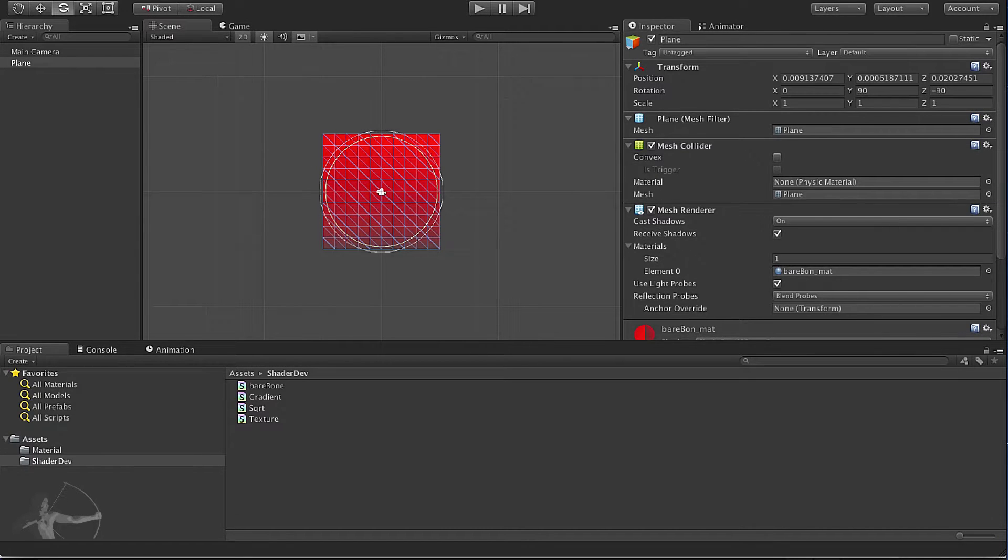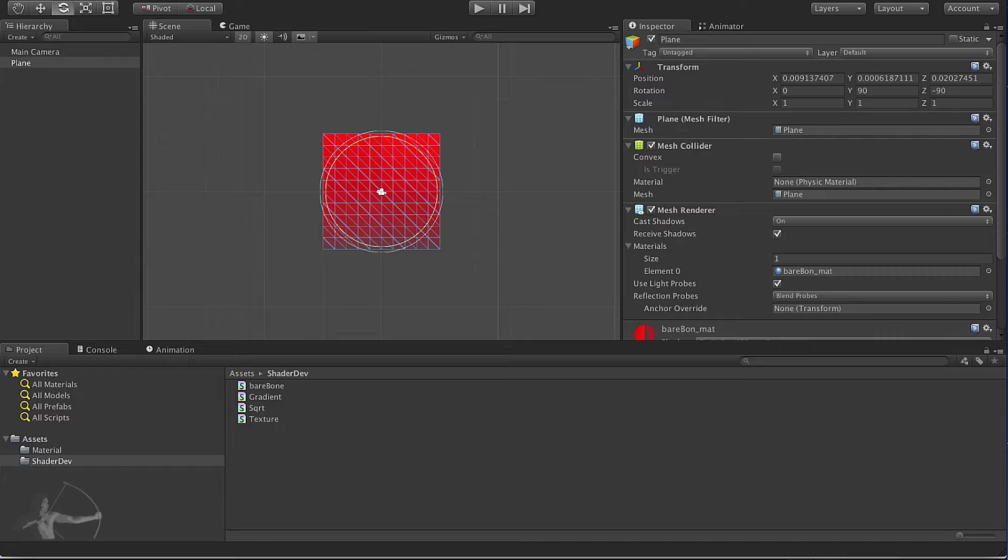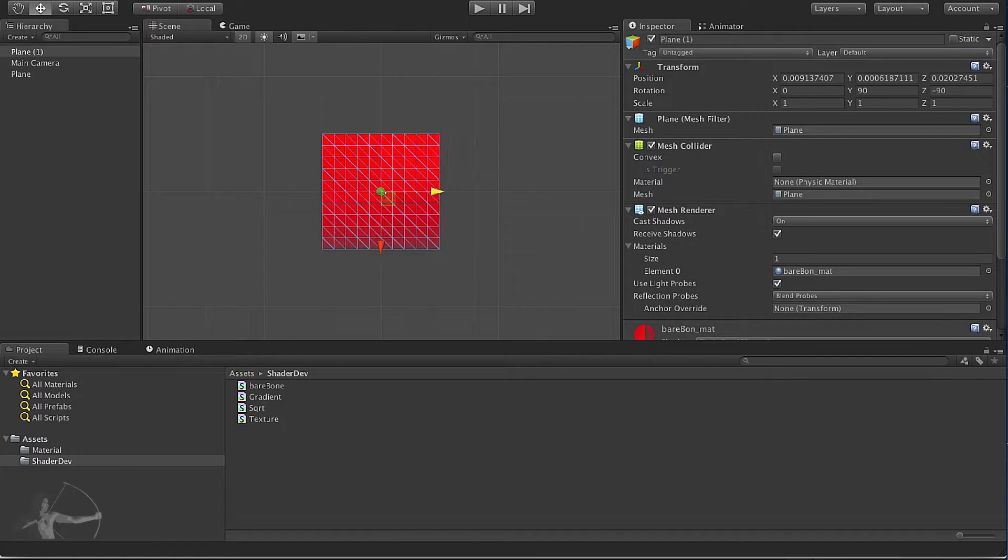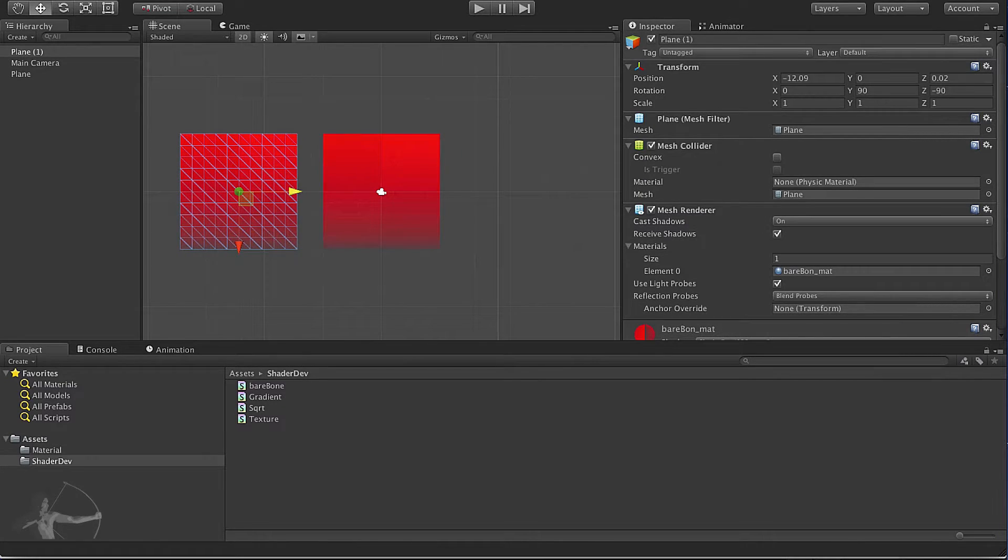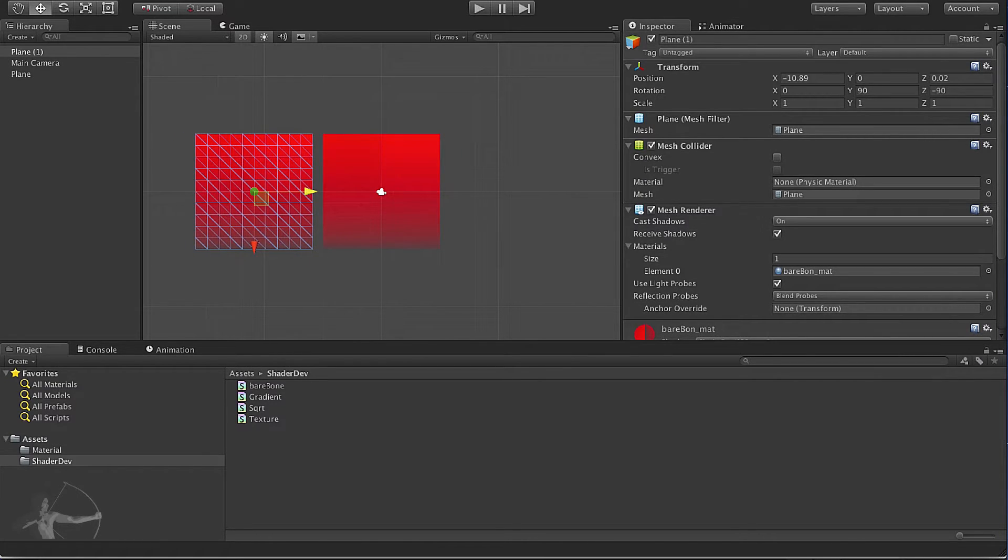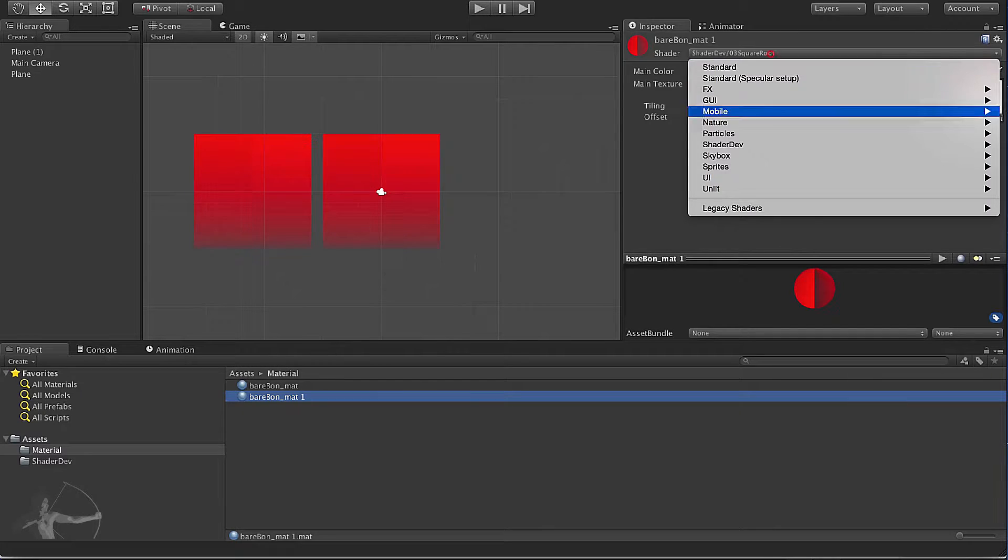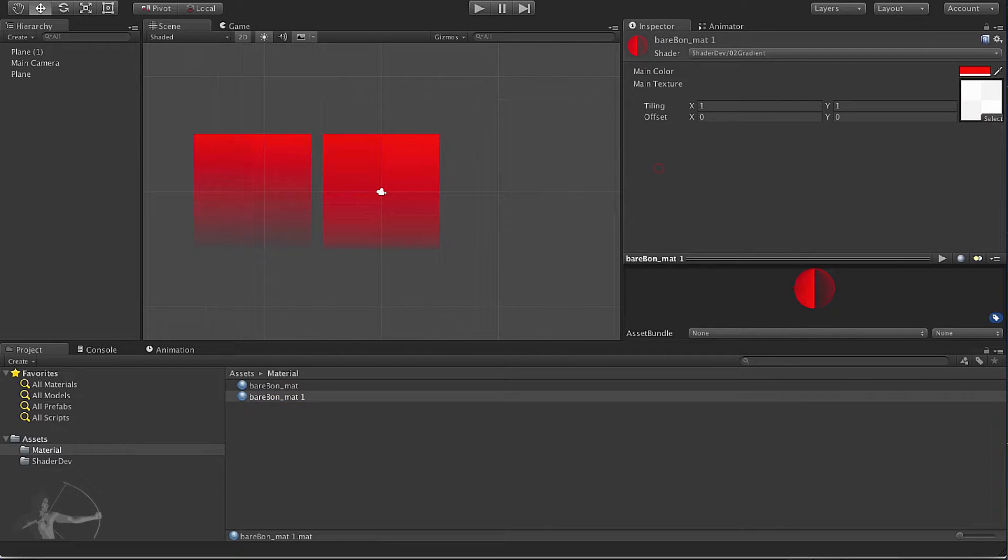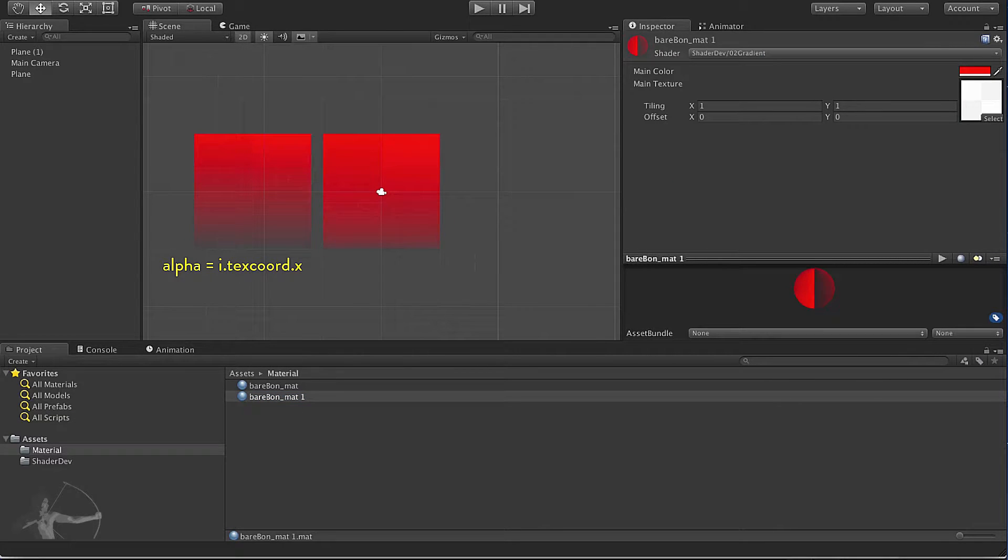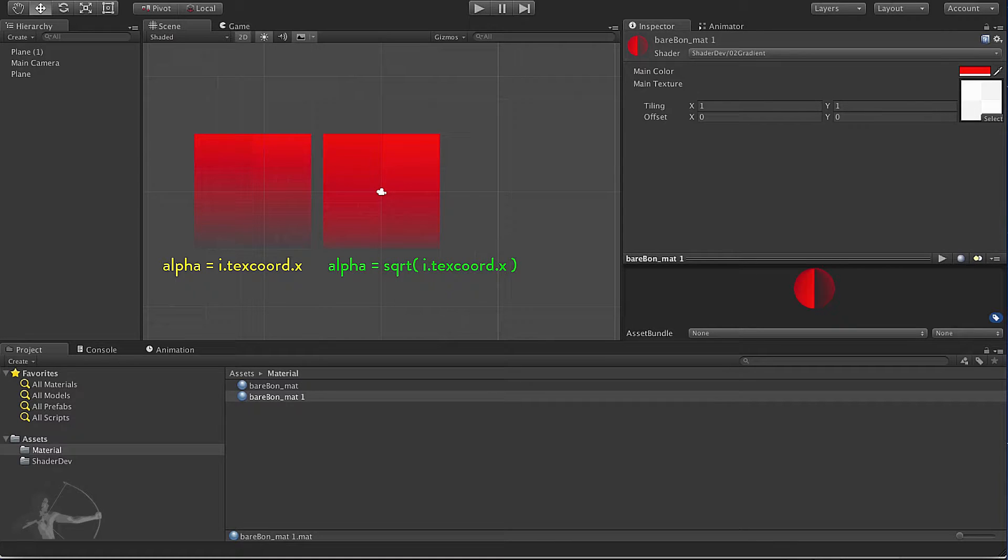I will duplicate this plane so that we can see the comparison between these two shaders that we have created and compare the difference in the visual pattern as well. This plane on the left is texture coordinate dot x and the plane on the right is the square root function.